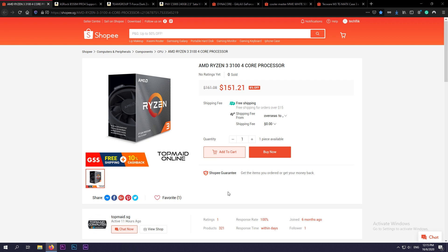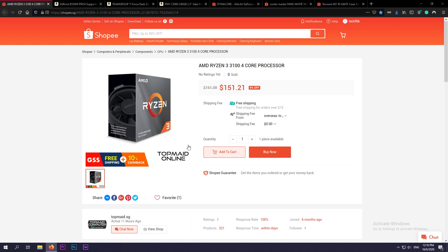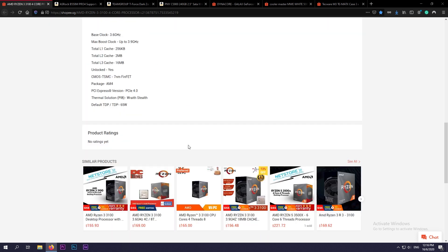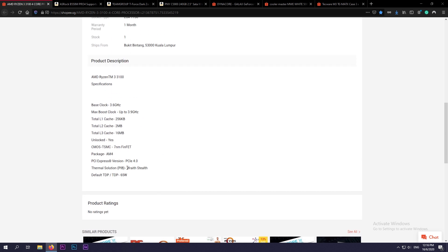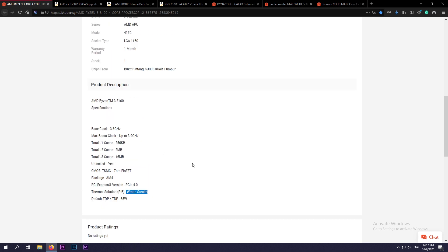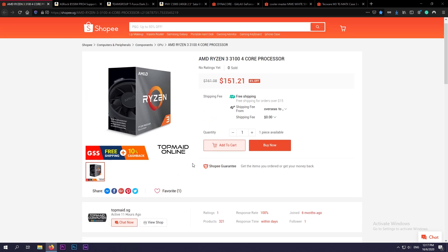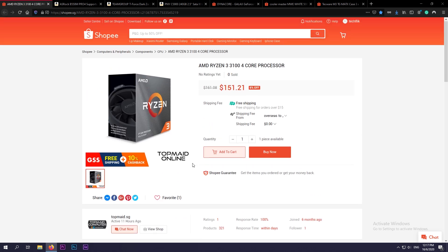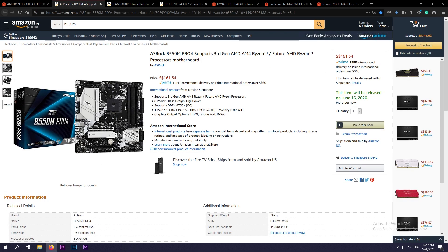First up in Shopee.sg, we will be going for the Ryzen 3100 processor. This is the newest budget Ryzen 3000 series processor with four cores and eight threads, going for the price of $151.21, which is equivalent to around $109 US dollars. This processor also includes a CPU cooler, which is the Wraith Stealth cooler. So this is a great option for a processor, especially for a budget gaming build.